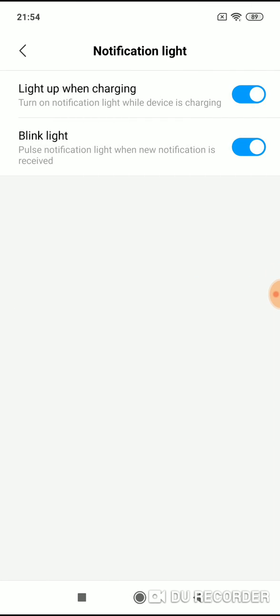If you don't want to see notification light blinking at all, turn it off and you will not see the blinking LED diode on your phone. And if you don't want to see this diode when you are charging your phone, simply turn off light up when charging.